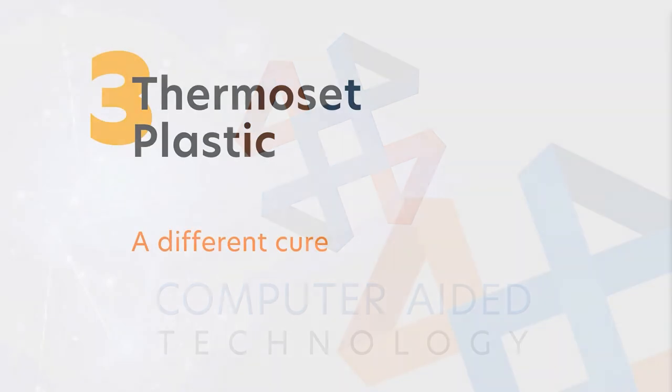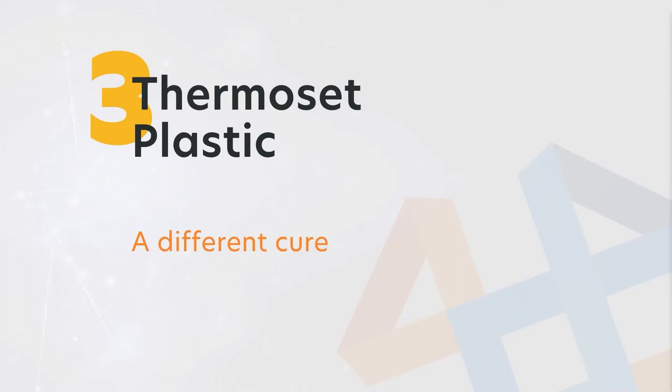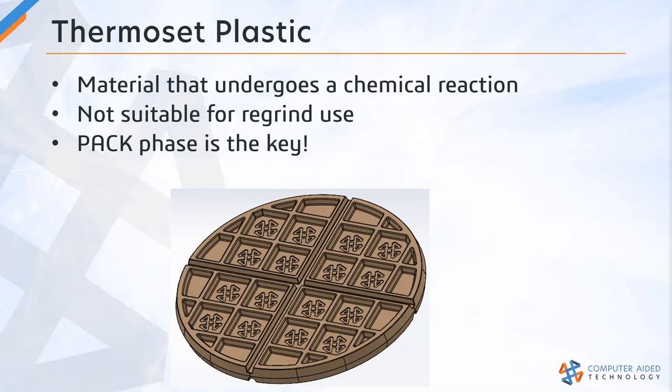Thermoset plastics. Not all plastic resins are the same, and I don't mean the difference between, say, polycarbonate and polyethylene. Generally with injection molding, we think in terms of using a thermoplastic material.